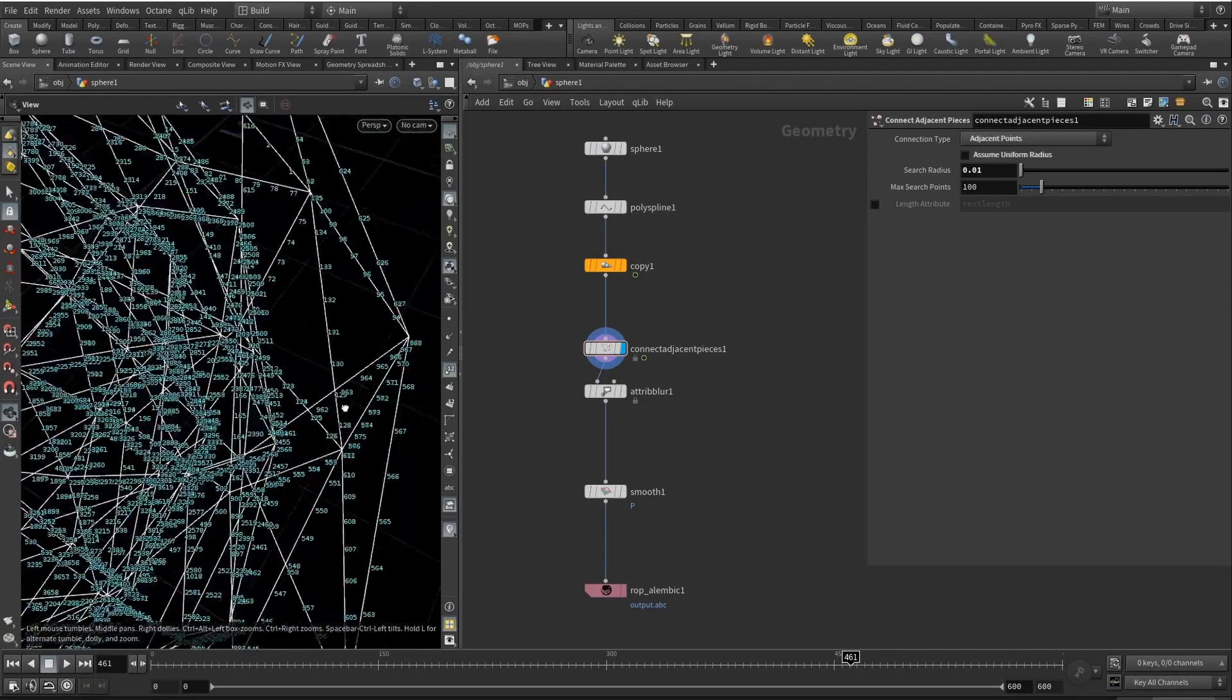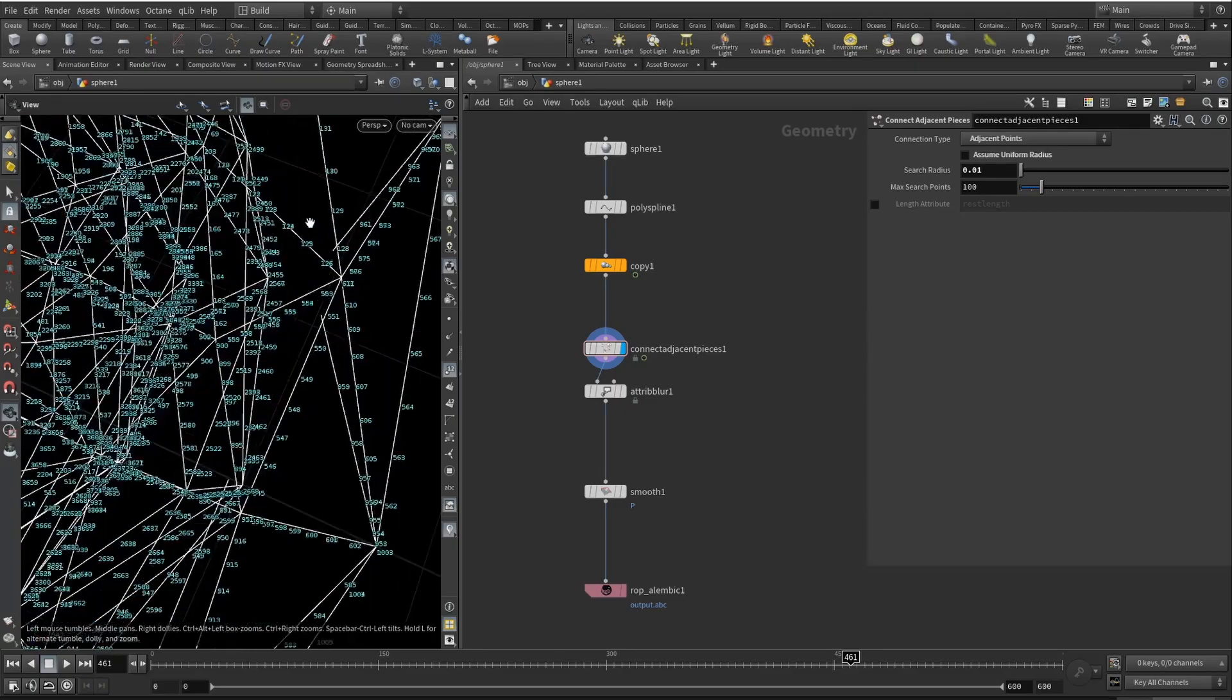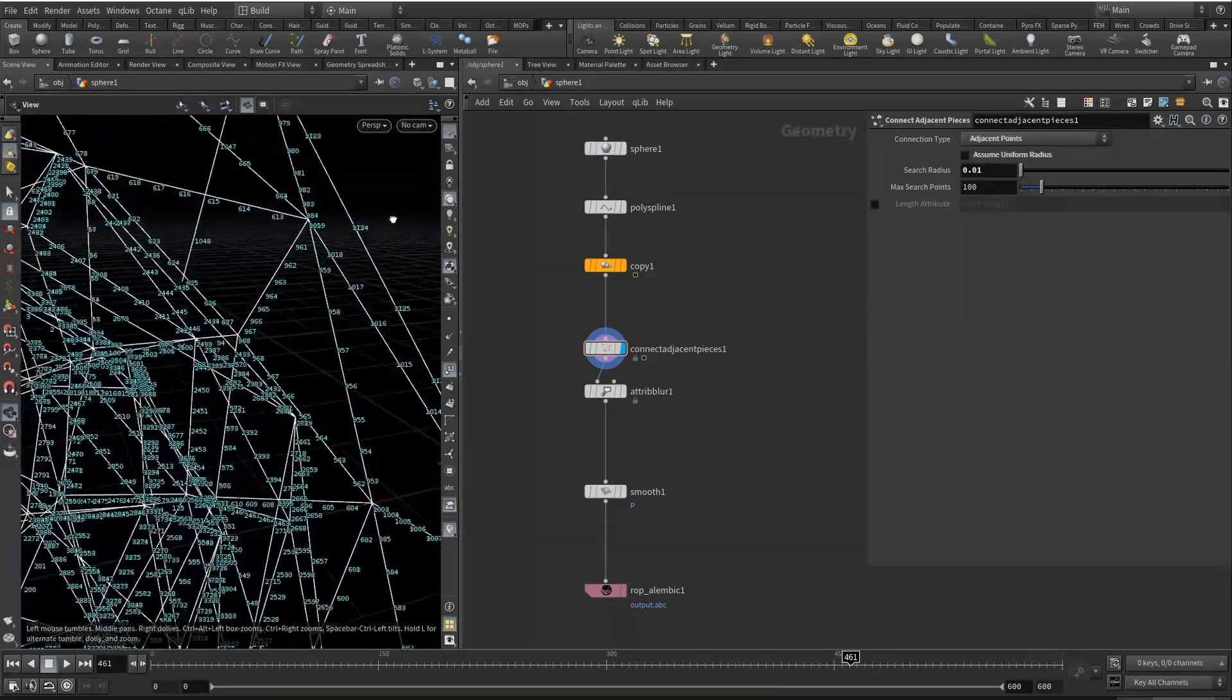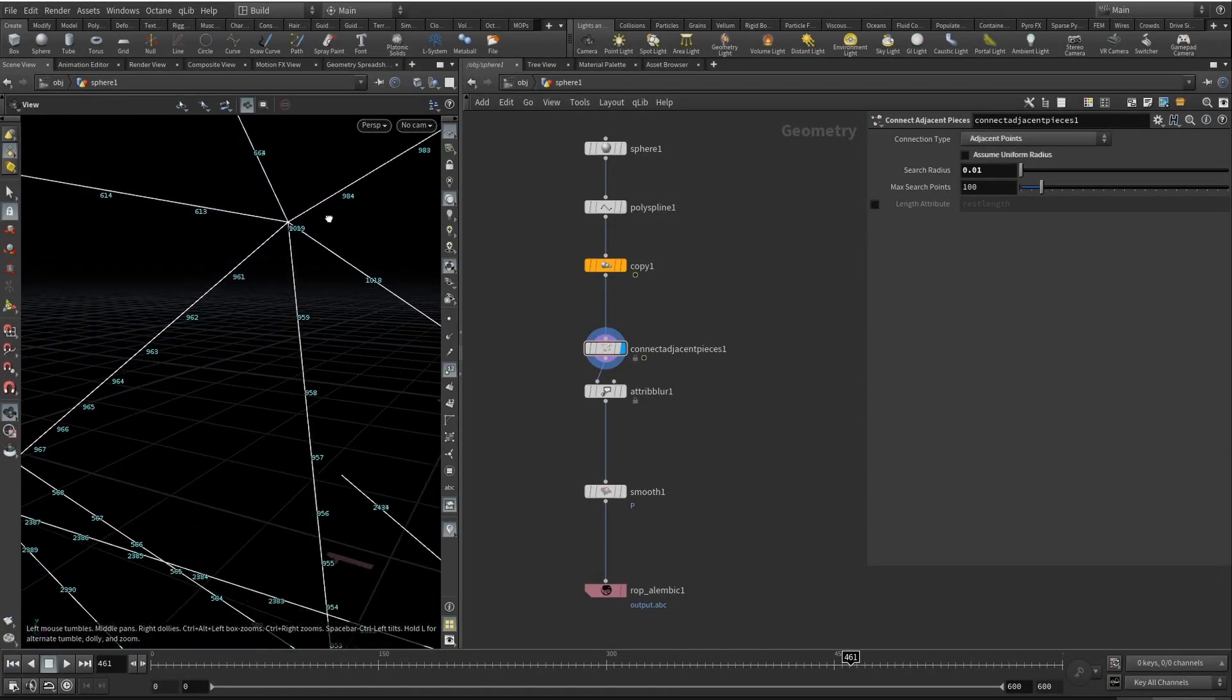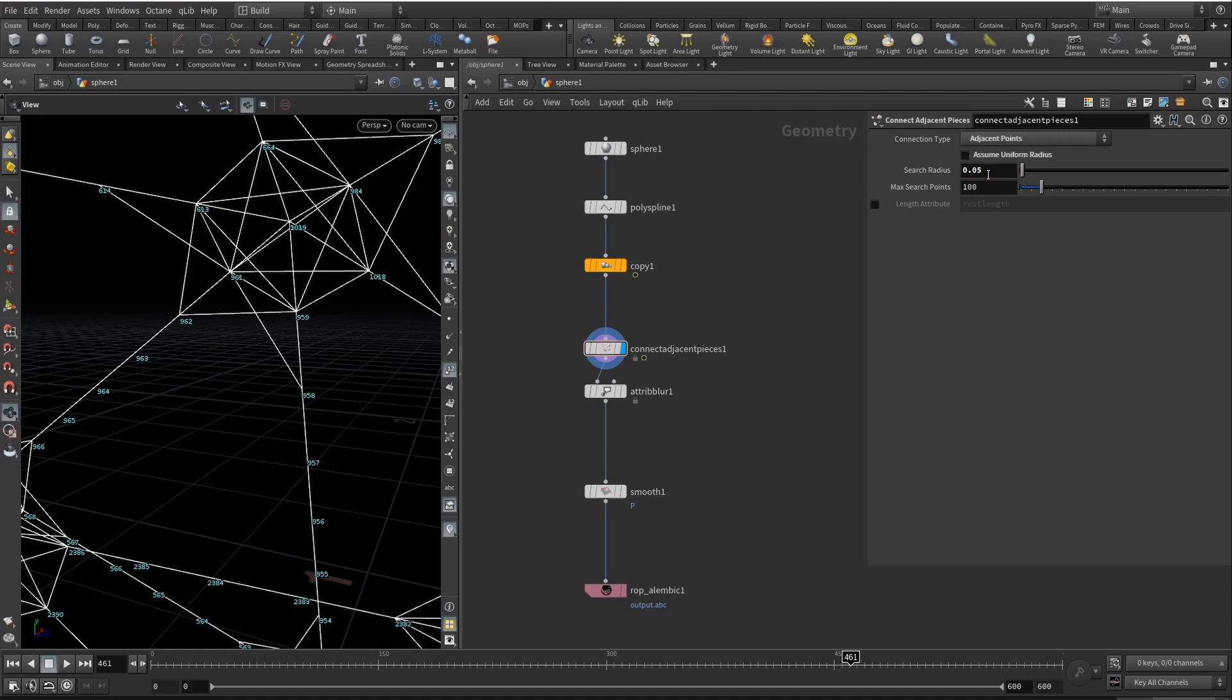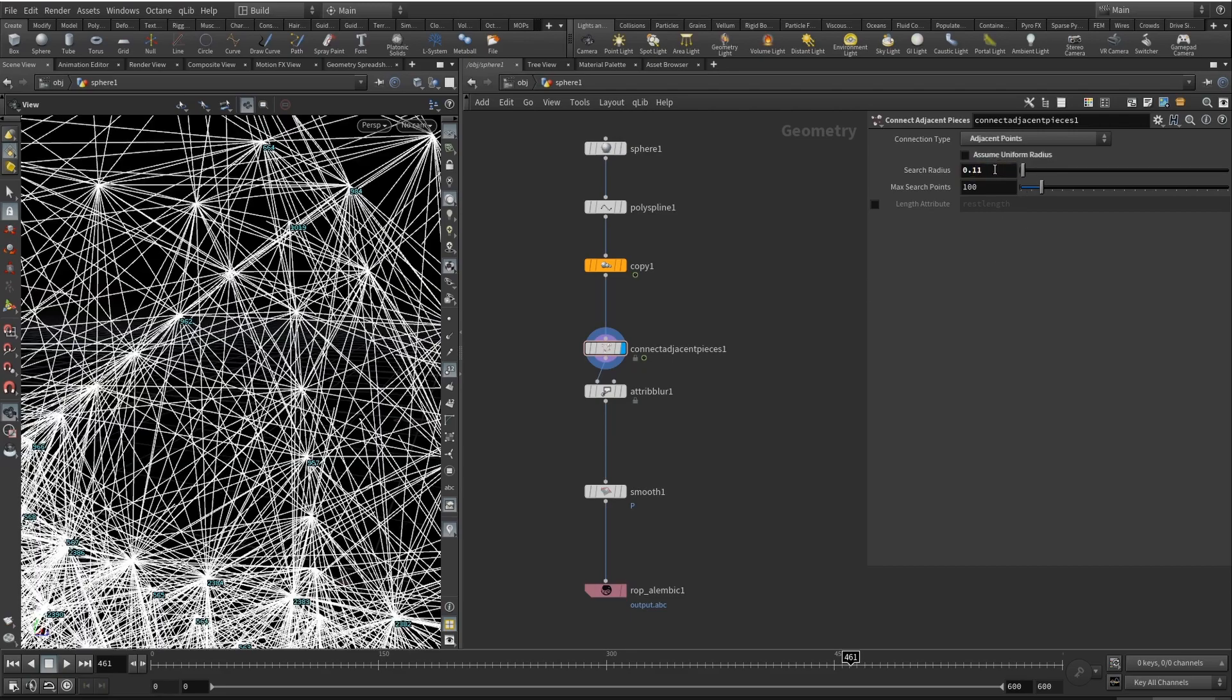For example, these seven points here, the distance between them is larger than 0.01. But if we set it to 0.05, you see that these points become connected. Let's leave it at 0.11.